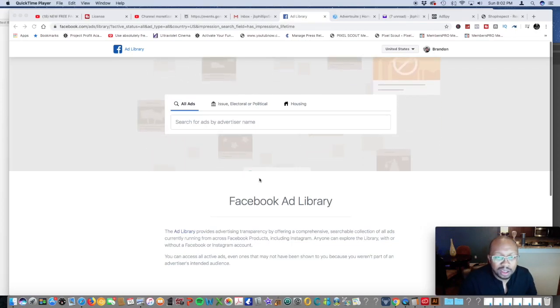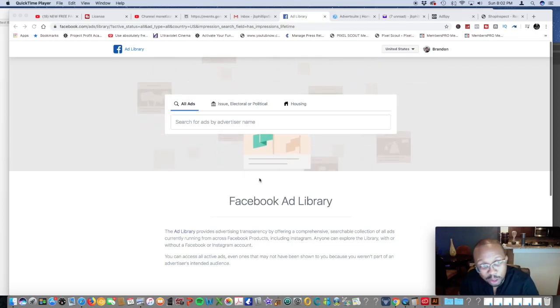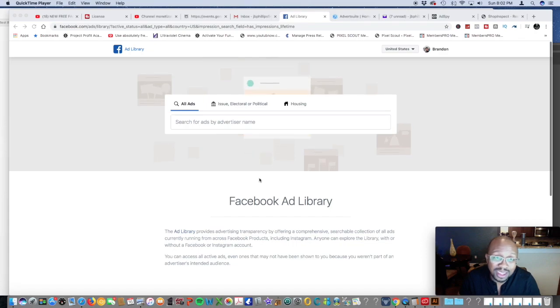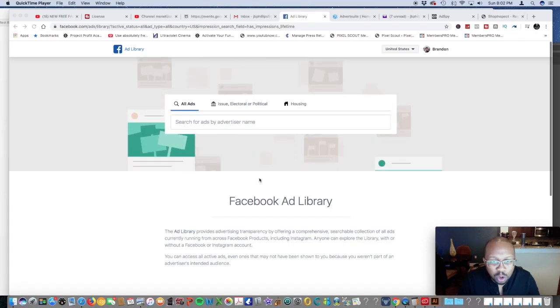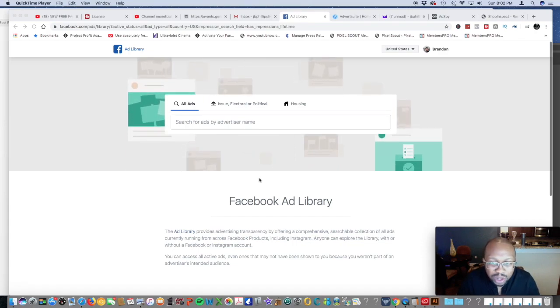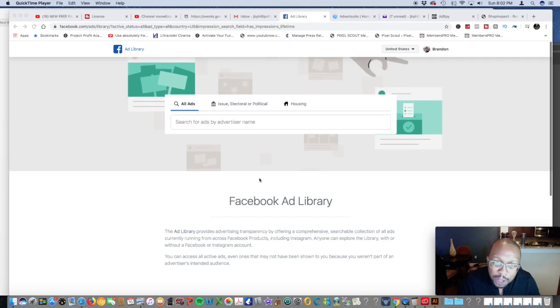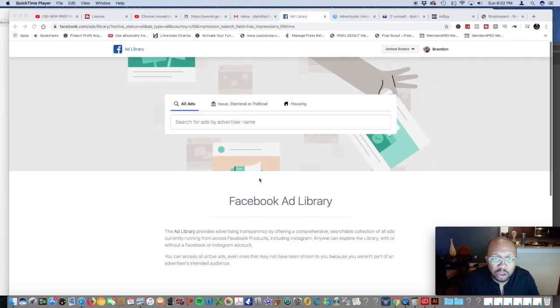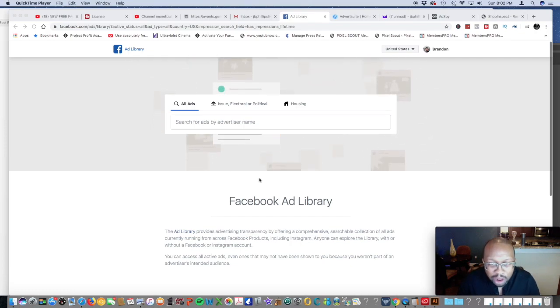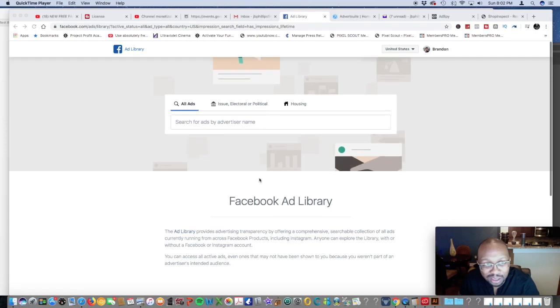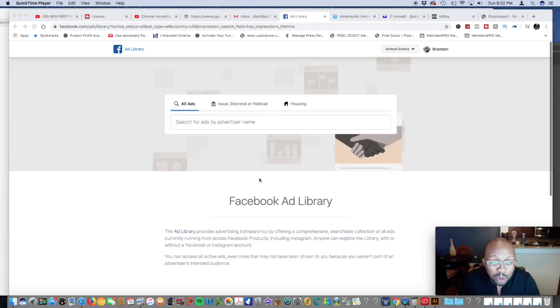What's going on guys, it's your host Jacques Phillips and welcome to the Digital Cove. Today we'll be going over the Facebook ad library. If you're looking to actually spy on your competitors' Facebook ads, you don't want to miss this.